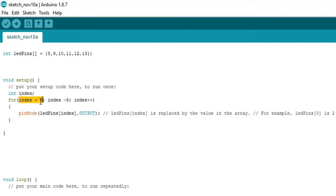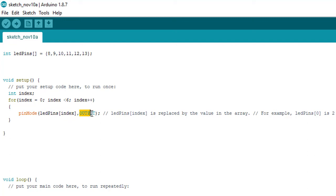Then we are using the function pinMode and we are telling that all the LED pins are of output mode, because we want to turn on or off the LED lights. So we need to put them in output mode because we are not taking any input from the LED lights.